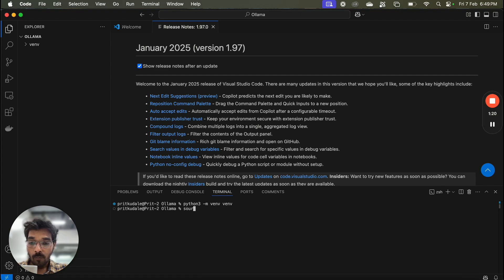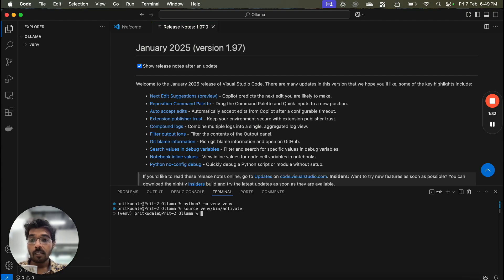Now we will activate this environment using the command: source venv/bin/activate. Our virtual environment is now activated. If you are using a Windows OS, the command will be slightly different.